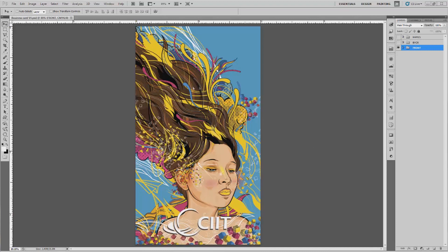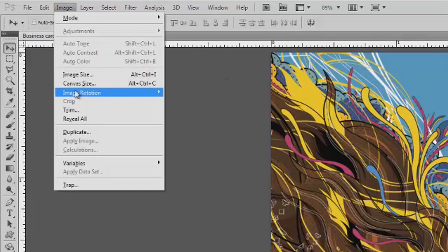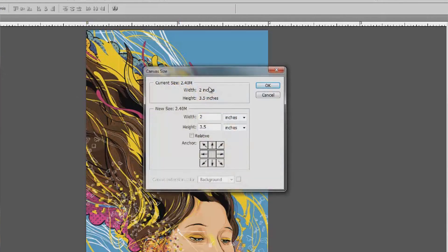For example, I have here a business card project for the school, and I know that the standard size of a business card is actually 2 inches by 3.5 inches. So if you look at my canvas size, you will notice that I am set up for 2 inches in the width and 3.5 inches for my height.